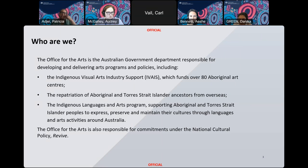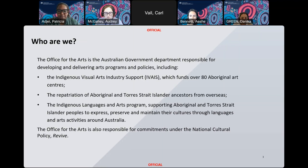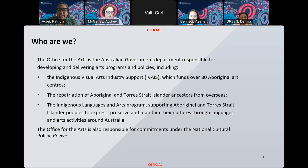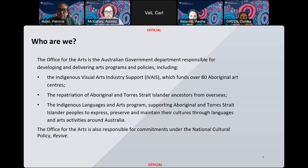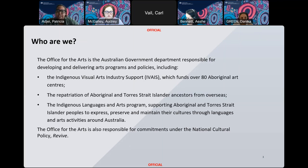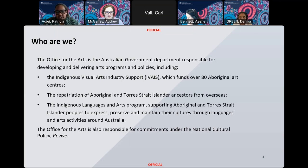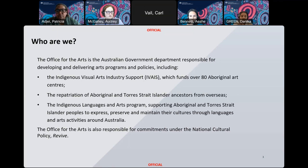The Office for the Arts is the Australian Government Department responsible for developing policies and delivering programs which support participation in and access to Australia's arts and cultural sector. This includes a number of Indigenous initiatives such as the Indigenous Visual Arts Industry Support Programme, which provides funding for over 80 Indigenous-owned arts centres, the repatriation of Aboriginal and Torres Strait Islander ancestors from overseas, as well as the Indigenous Languages and Arts Programme. The Office for the Arts is also responsible for commitments under the National Cultural Policy, REVIVE.